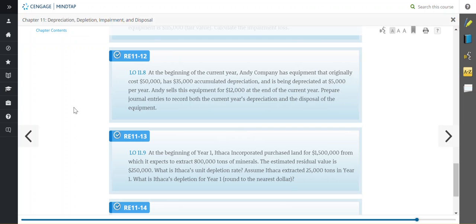our company purchased land for $1.5 million and expects to extract 800,000 tons of minerals. The estimated residual value is $250,000. They want us to calculate the unit's depletion rate and assume that they extracted 25,000 tons in year one. What would be the depletion for year one?